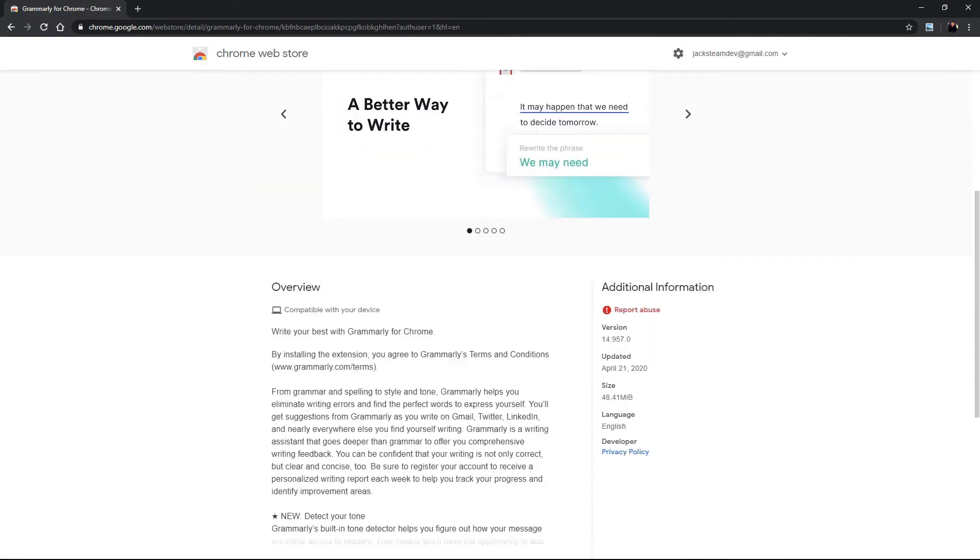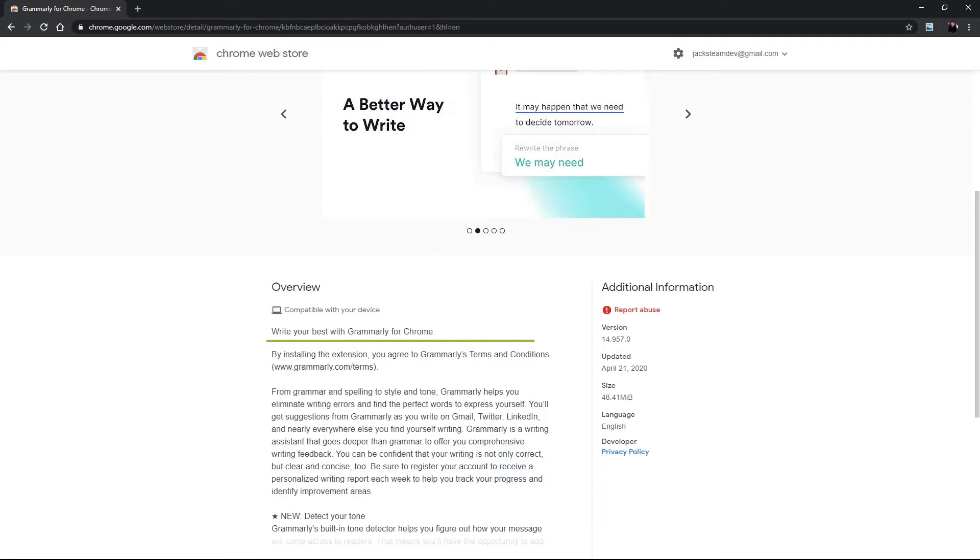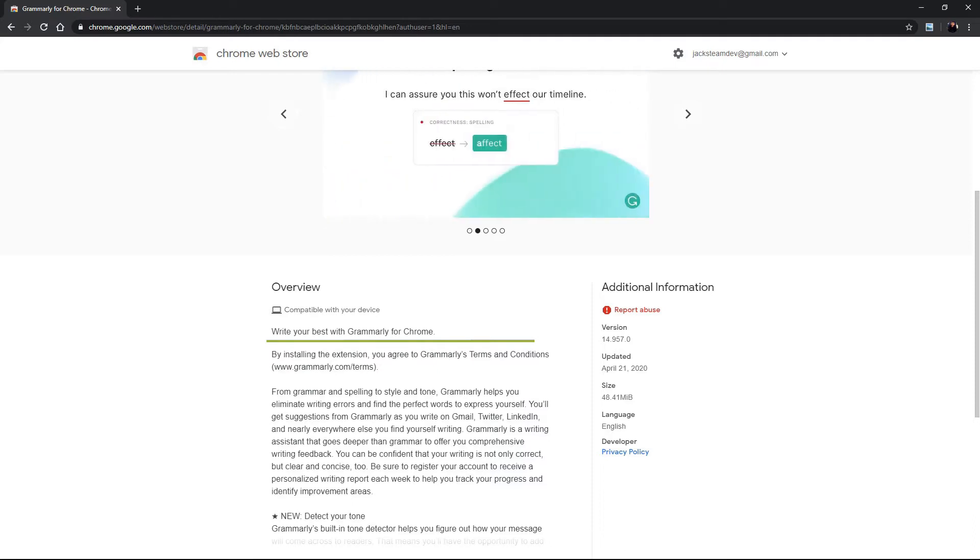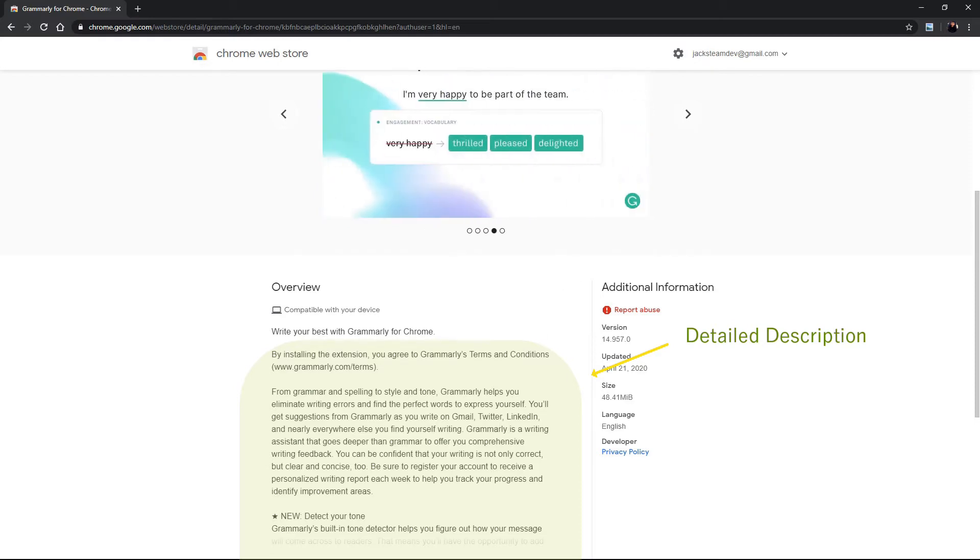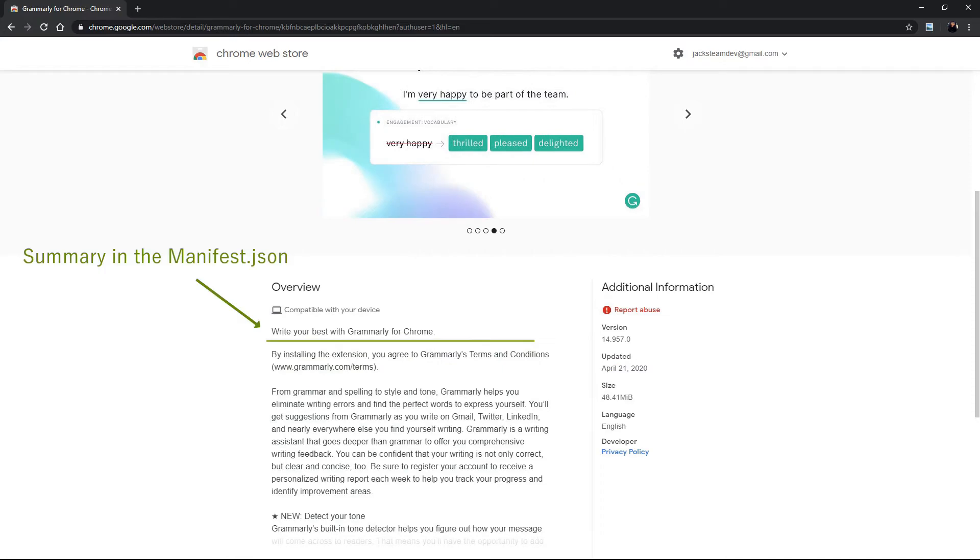Now if we click on it you can see that write your best with Grammarly for Chrome is the first line in the overview element on the web store page and then it goes on and says by installing the extension etc etc. This part here is the detailed description in the chrome web store.